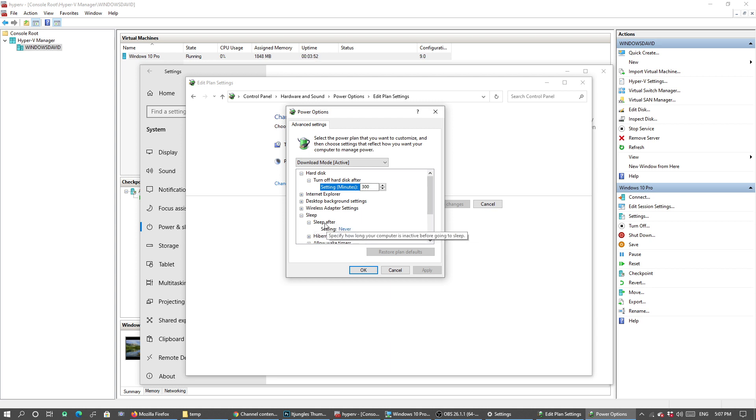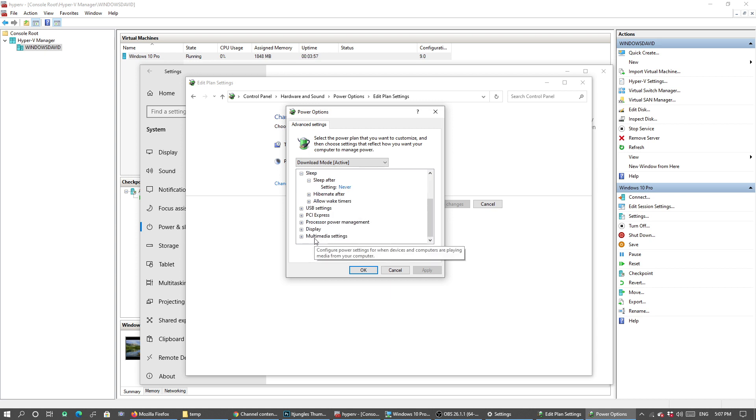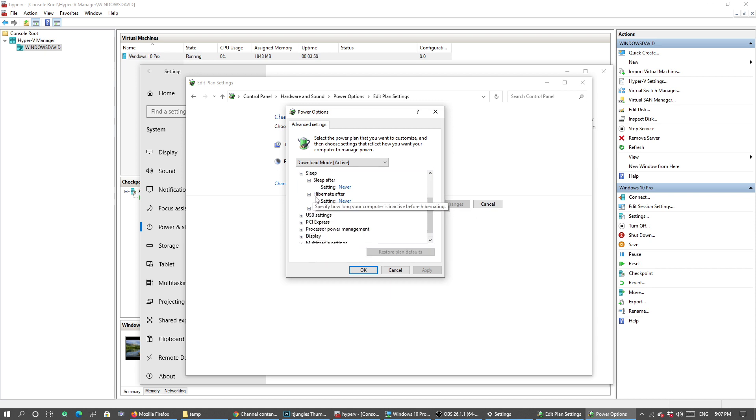Now in Download Mode, you can go in there, click on Change Advanced Power Settings, and in the list here make sure that nothing is set to sleep. Choose Never for Sleep After and make sure Hibernate After is set to Never as well.